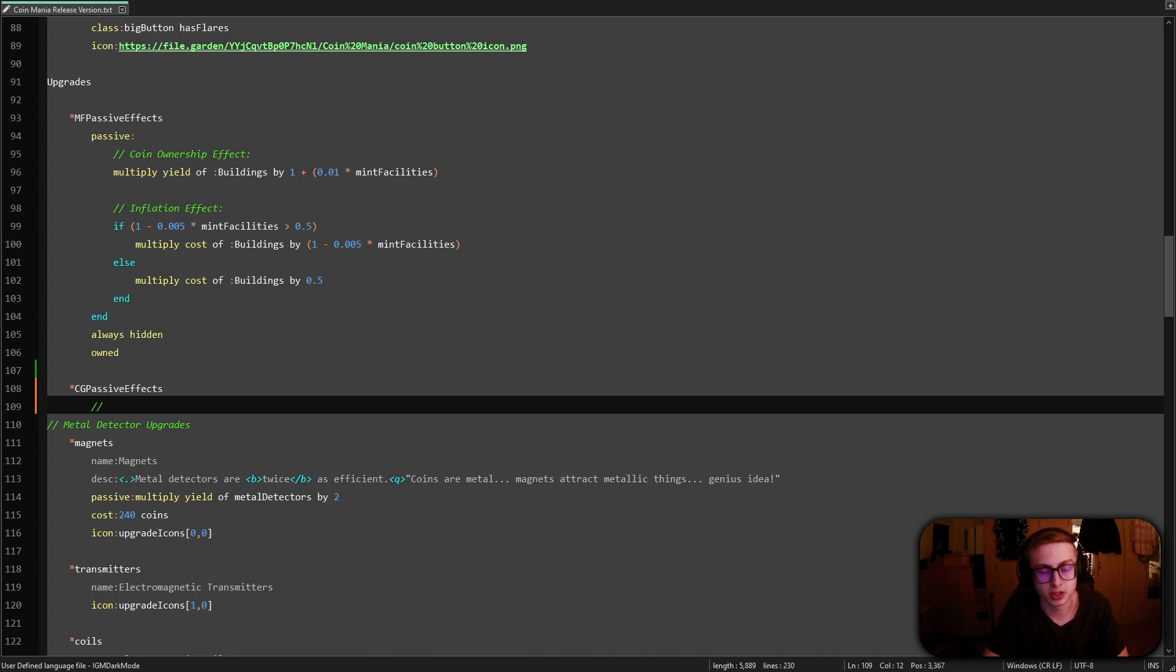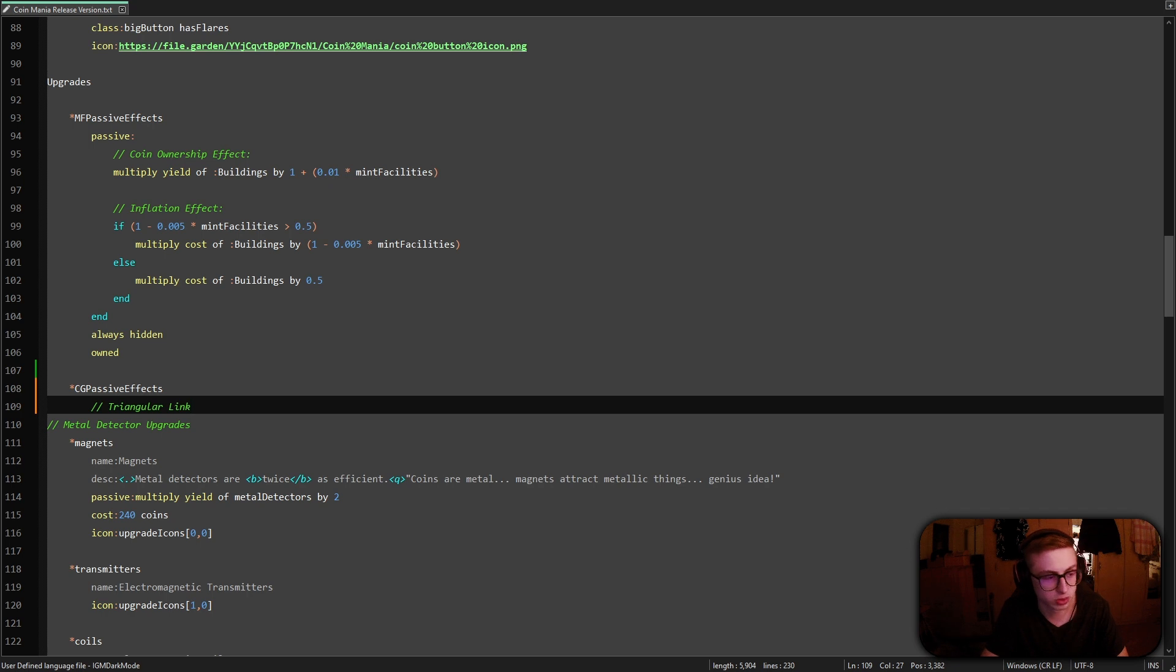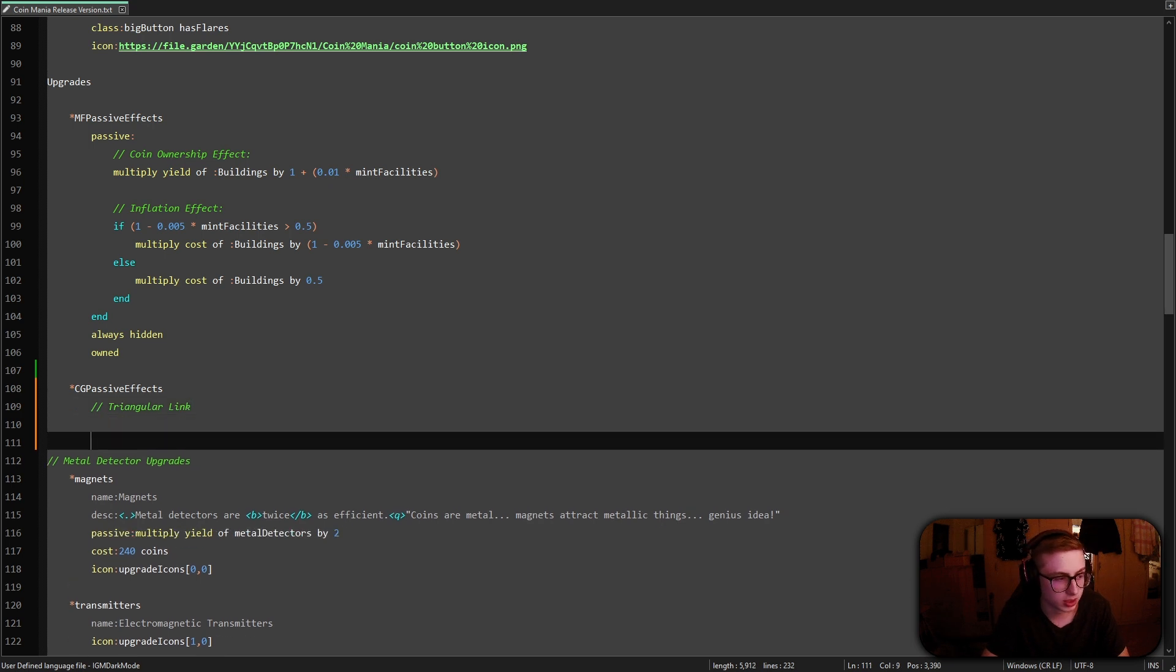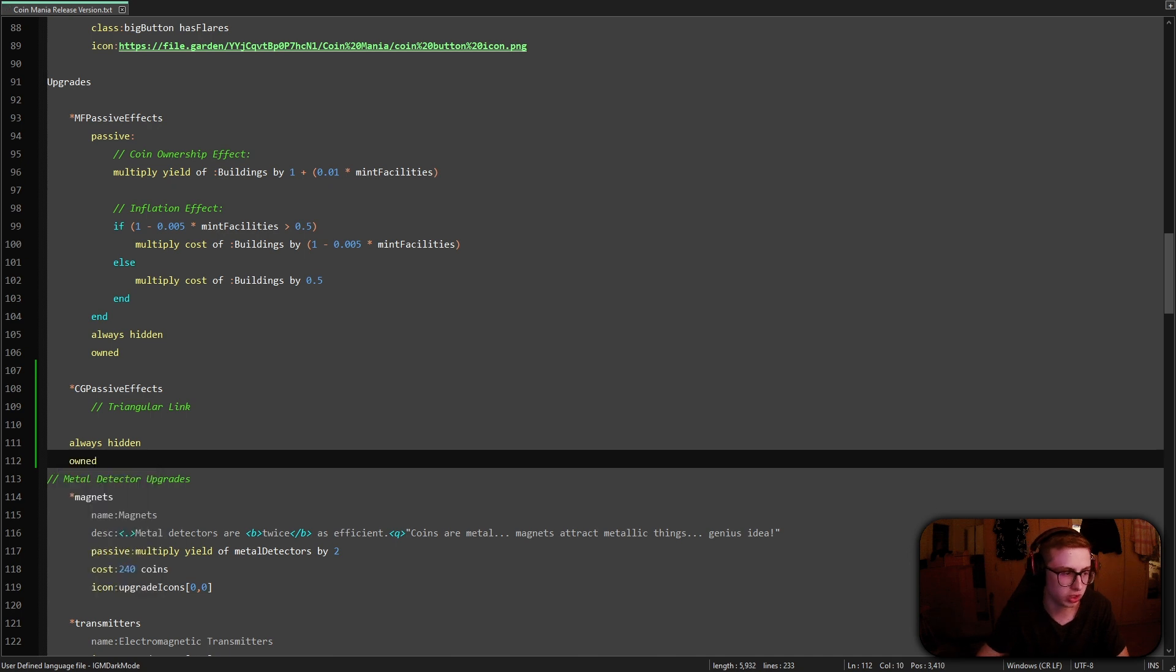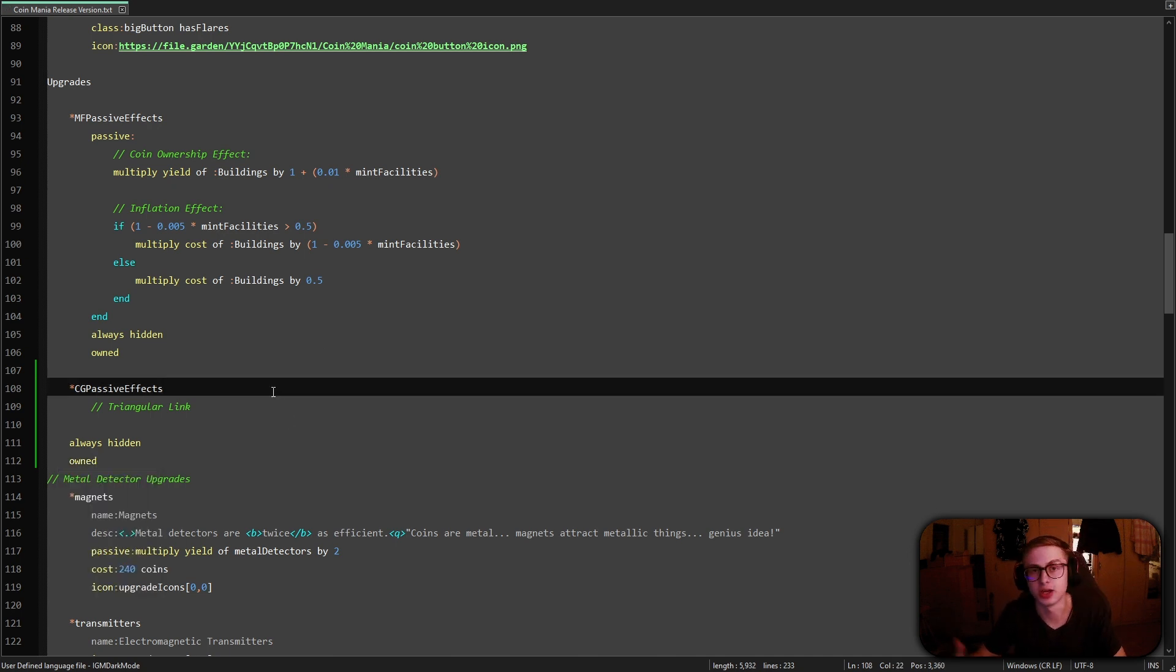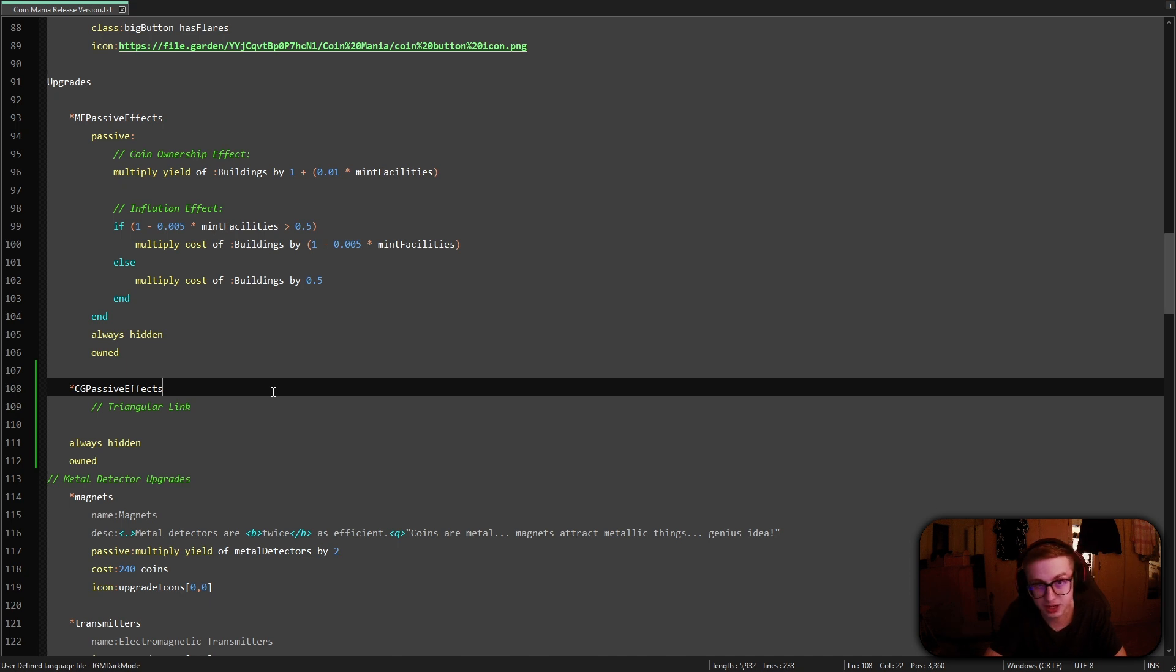And before we continue, let's add always hidden as well as owned to the upgrade so we don't forget later. Now with that done, let's begin implementing the triangular link effect.